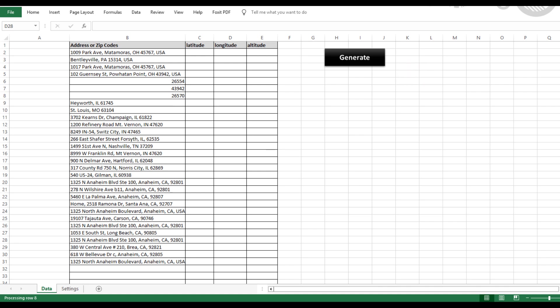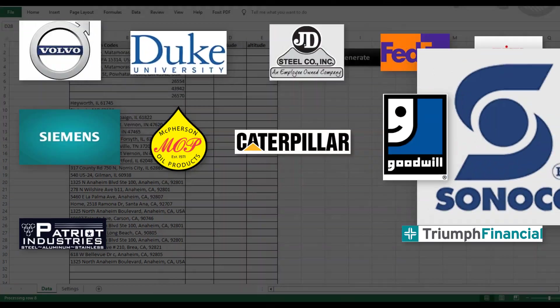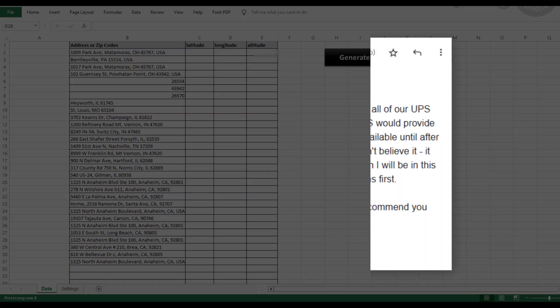For those of you that might be new here, we've been building tools like this for over 16 years. Our tools are trusted by more than 7,500 users, and we've developed about 50 different tools so far.